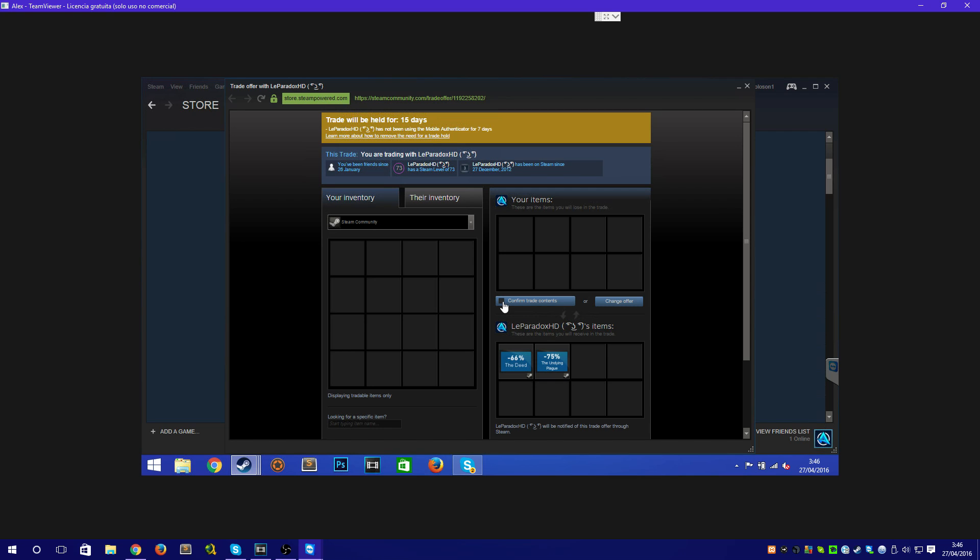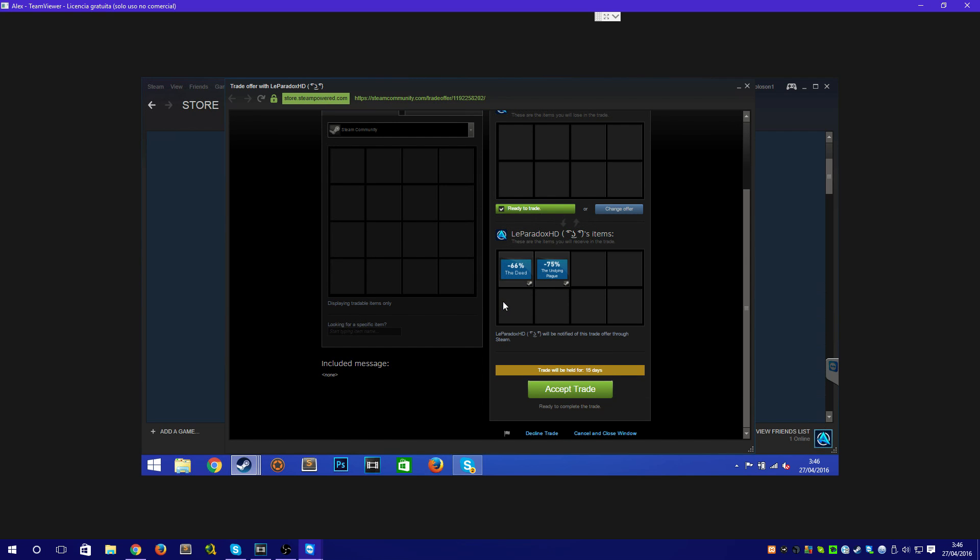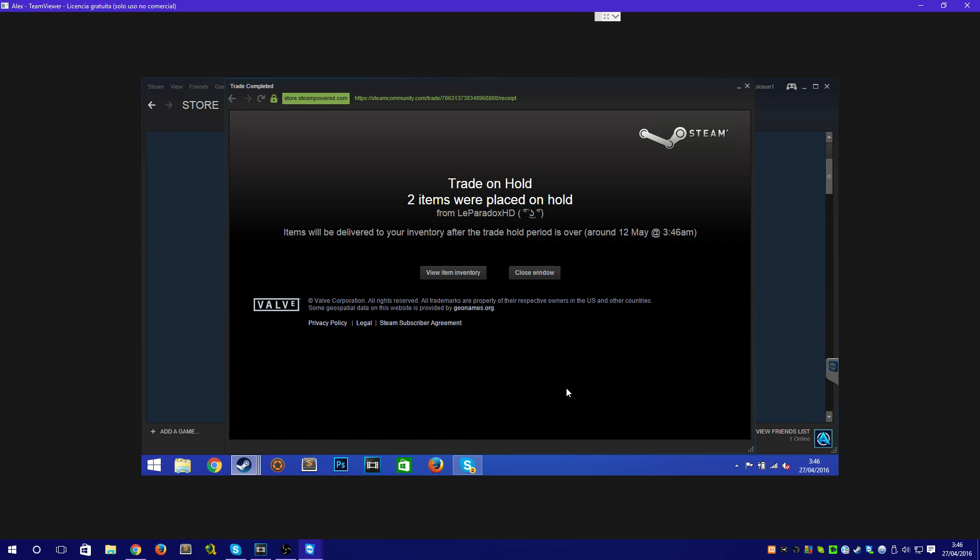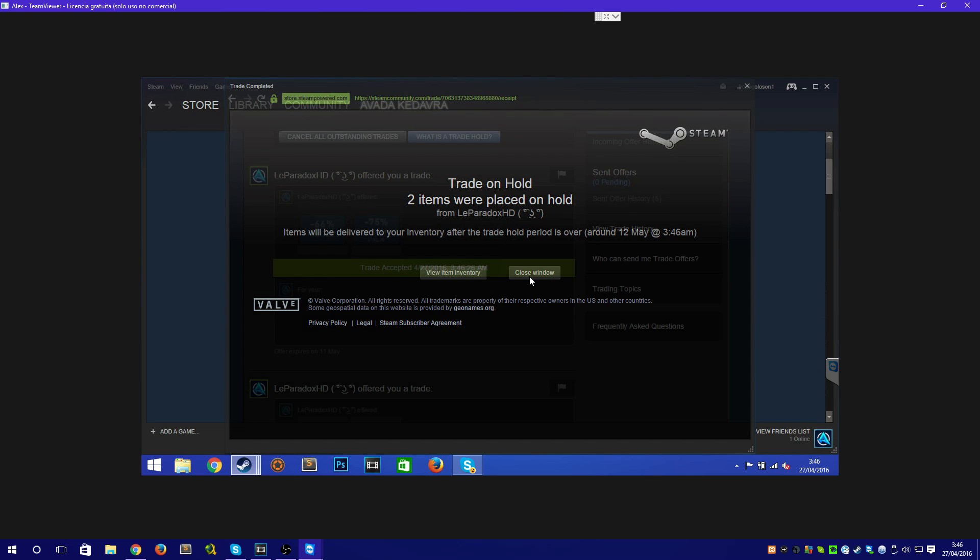Here you only have to select confirm trade and accept it. If your partner or friend also uses Steam mobile verification, he will need to confirm it in Steam mobile. Don't worry this time.